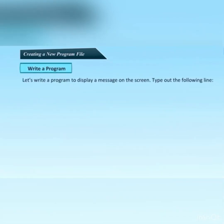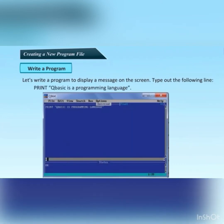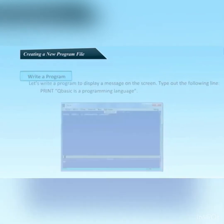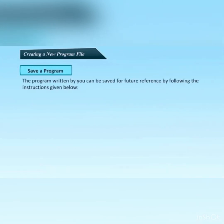To write a program that displays a message on the screen, type the following line: first write 'print', then open quotation marks and write 'QBASIC is the programming language', then close the quotation marks. After that, save your program.